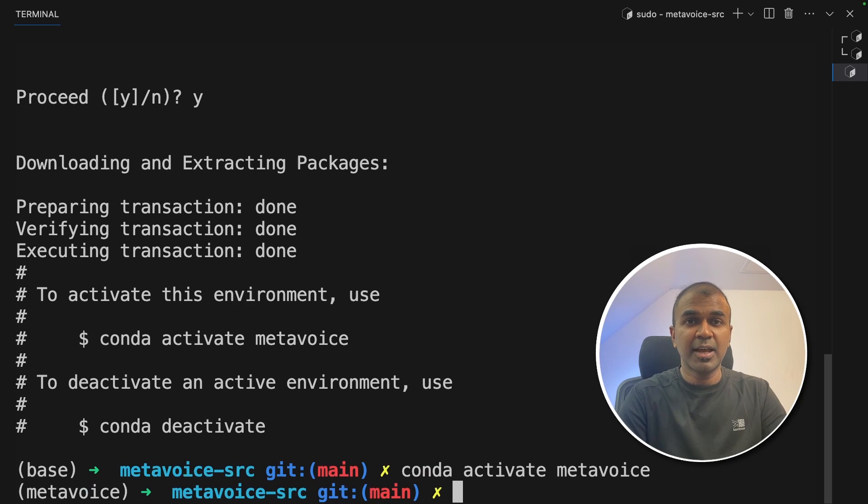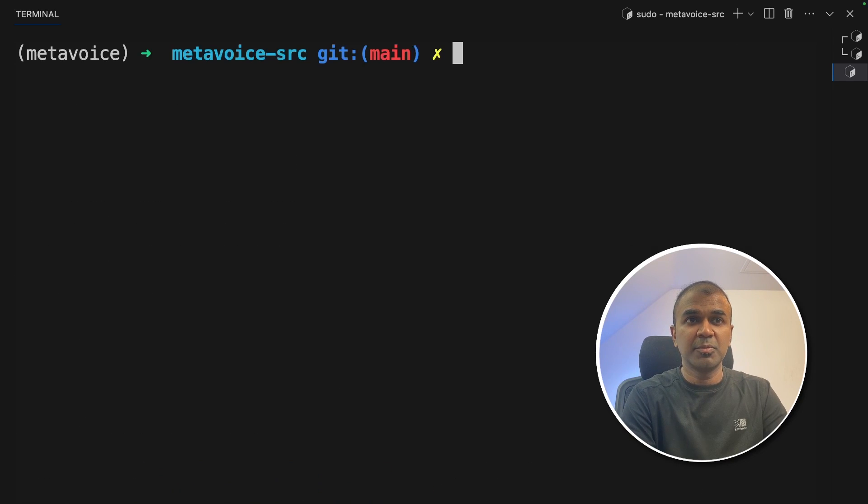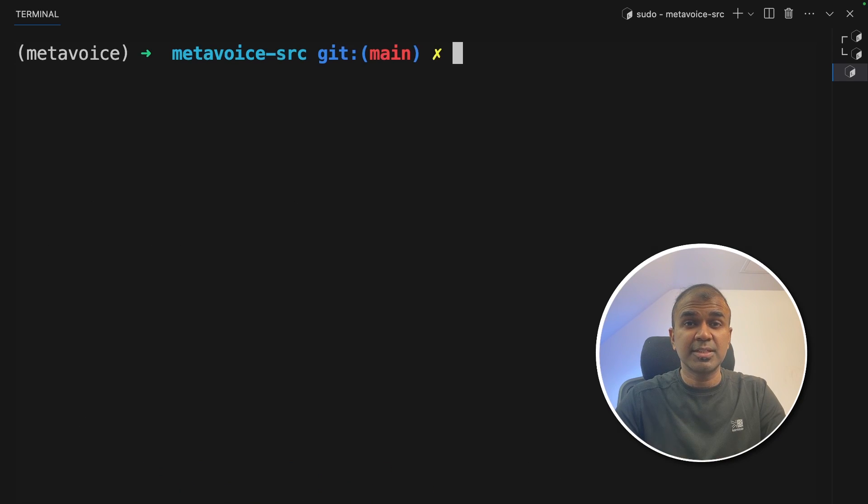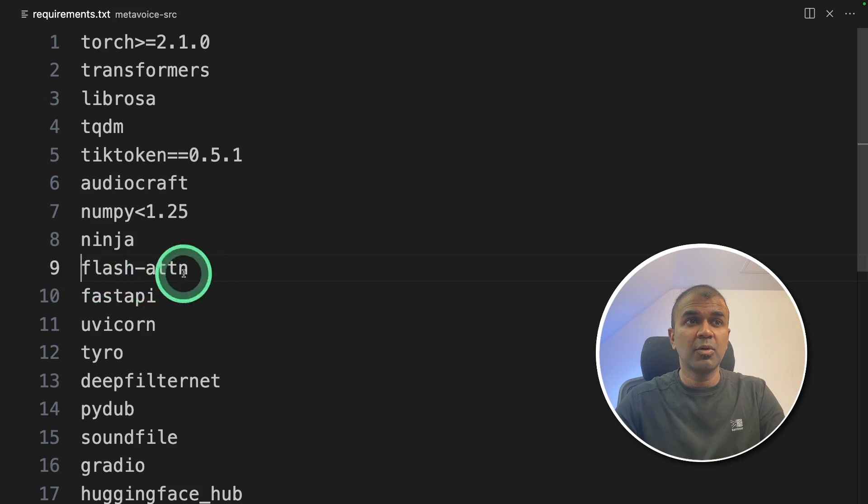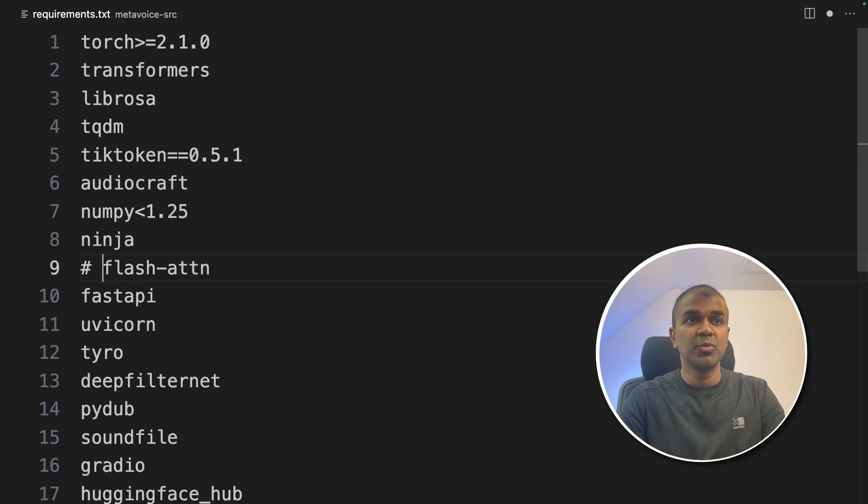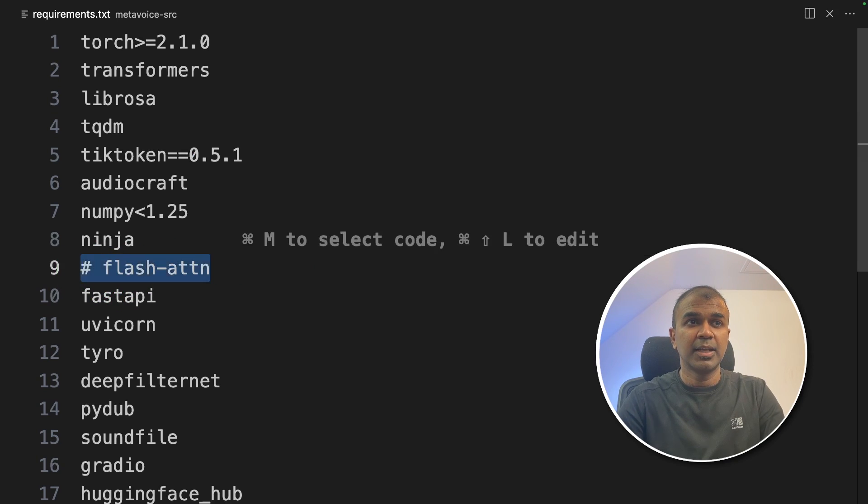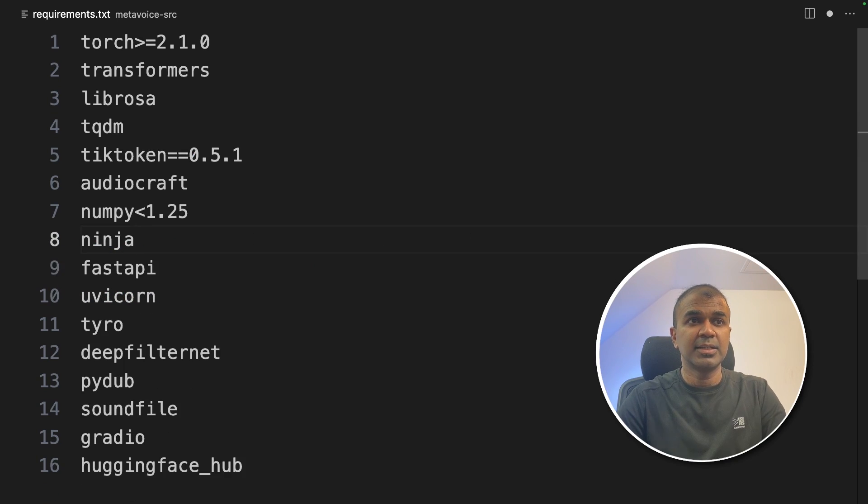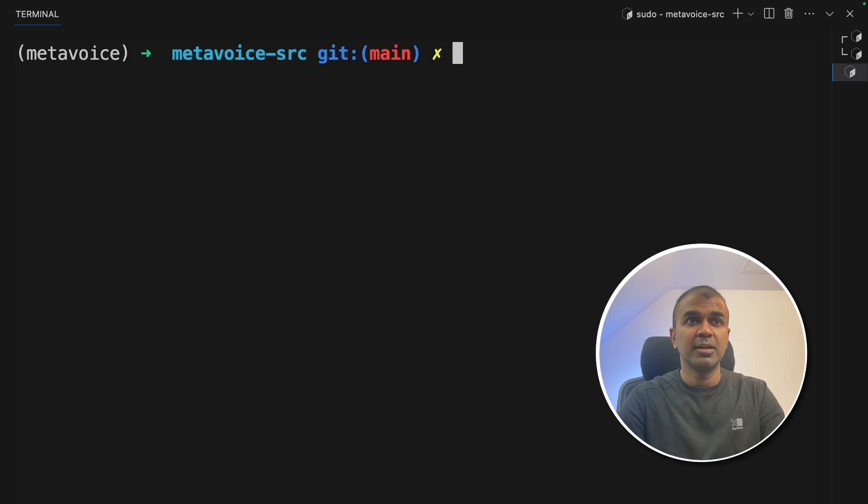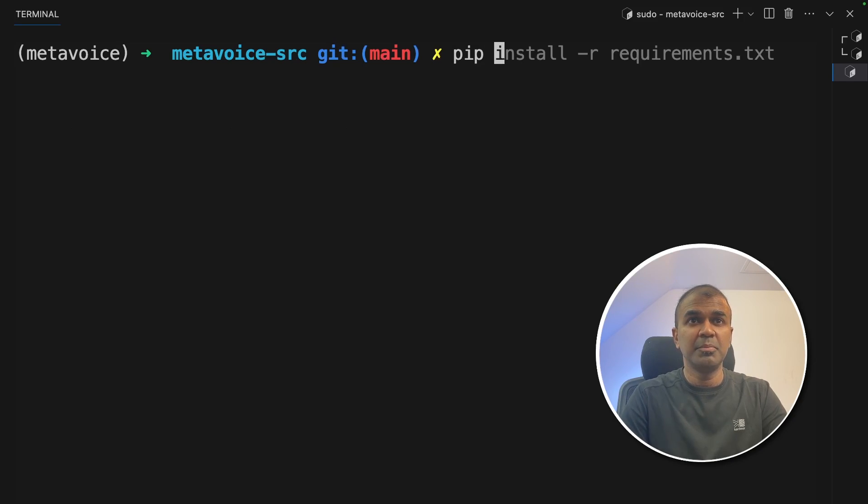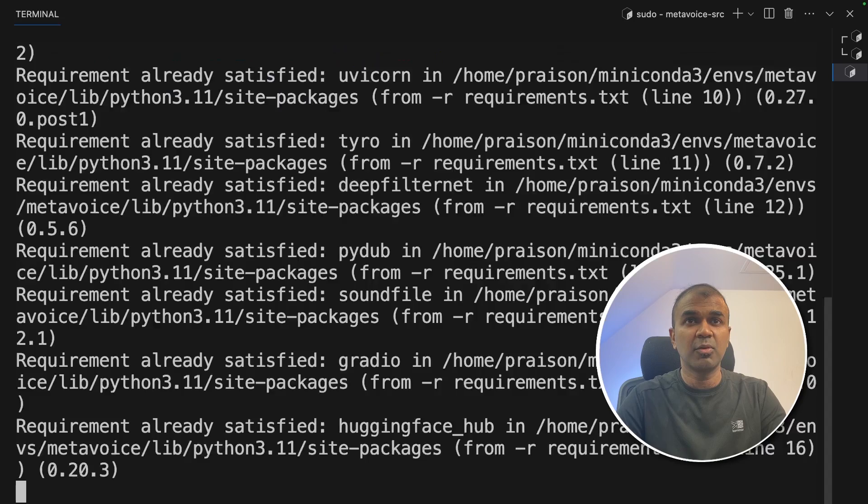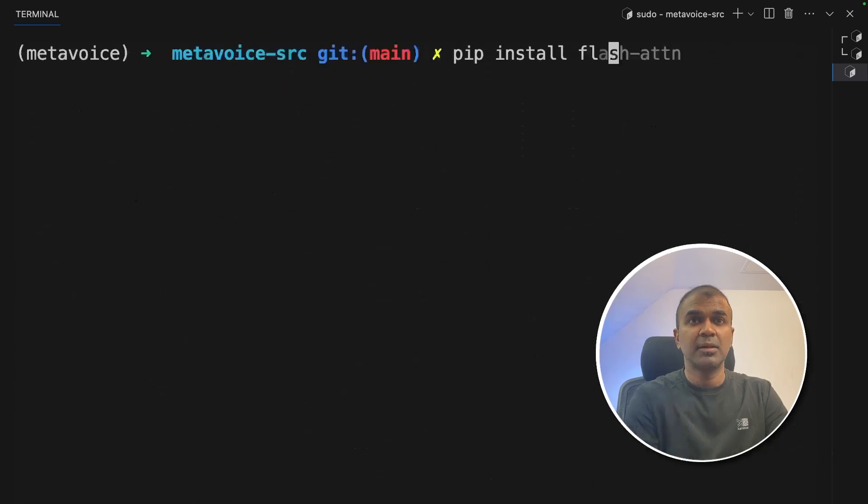This will activate the virtual environment. Now we are going to open requirements.txt. In the requirements.txt, just remove this flash attention like this and then save it.